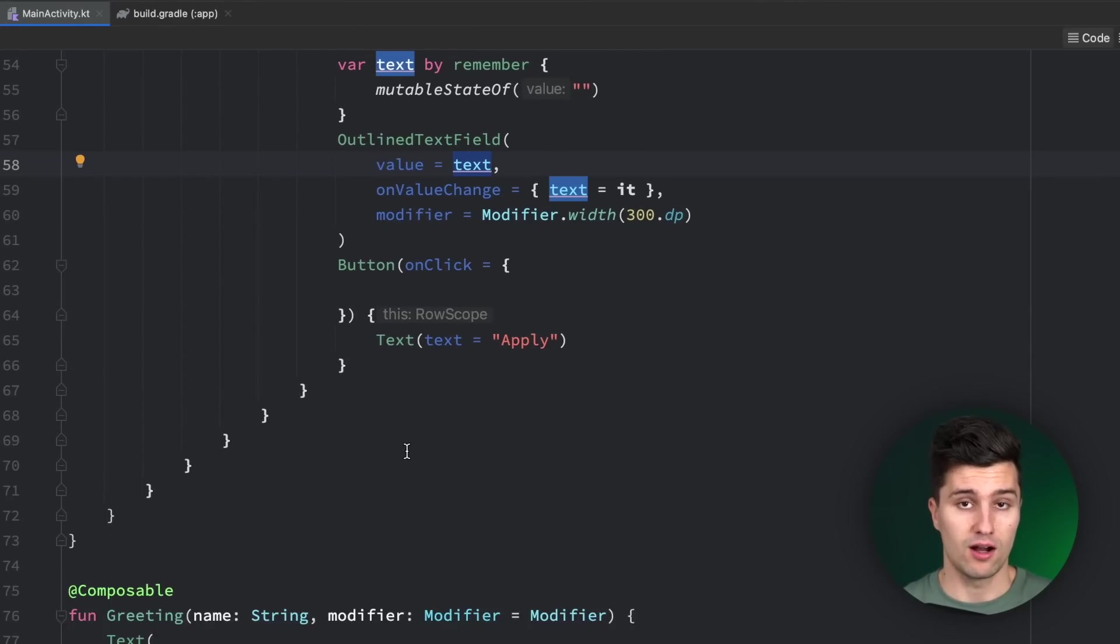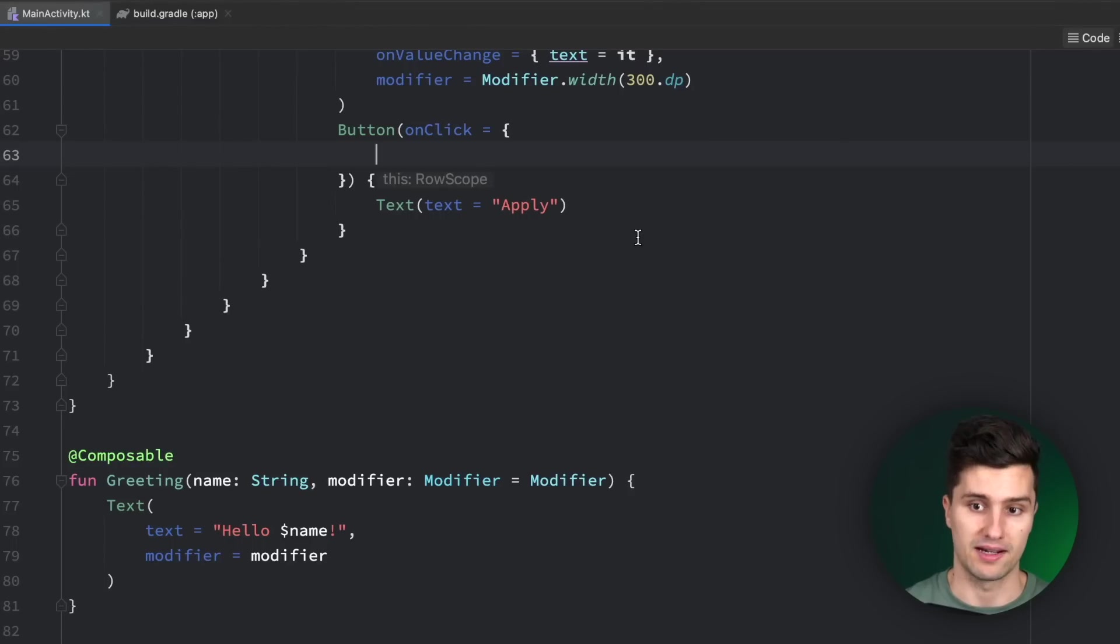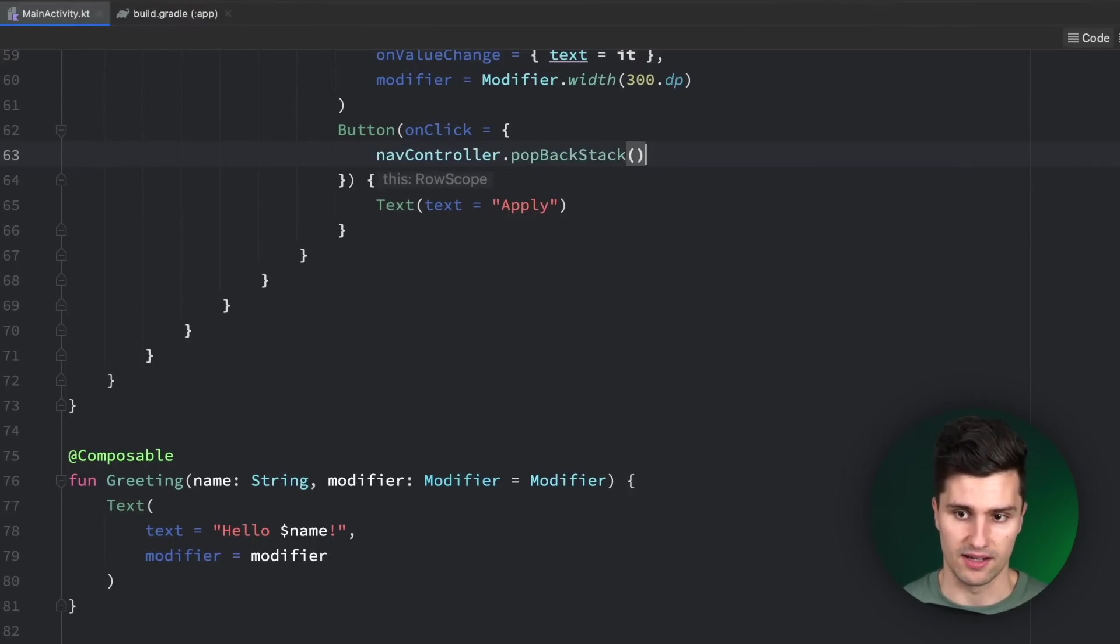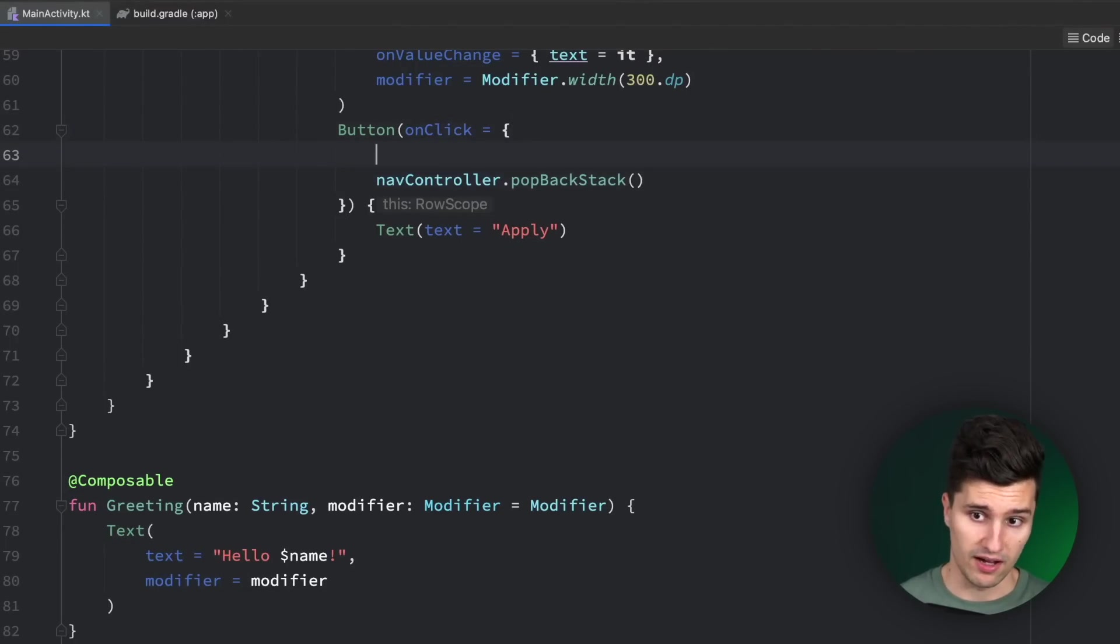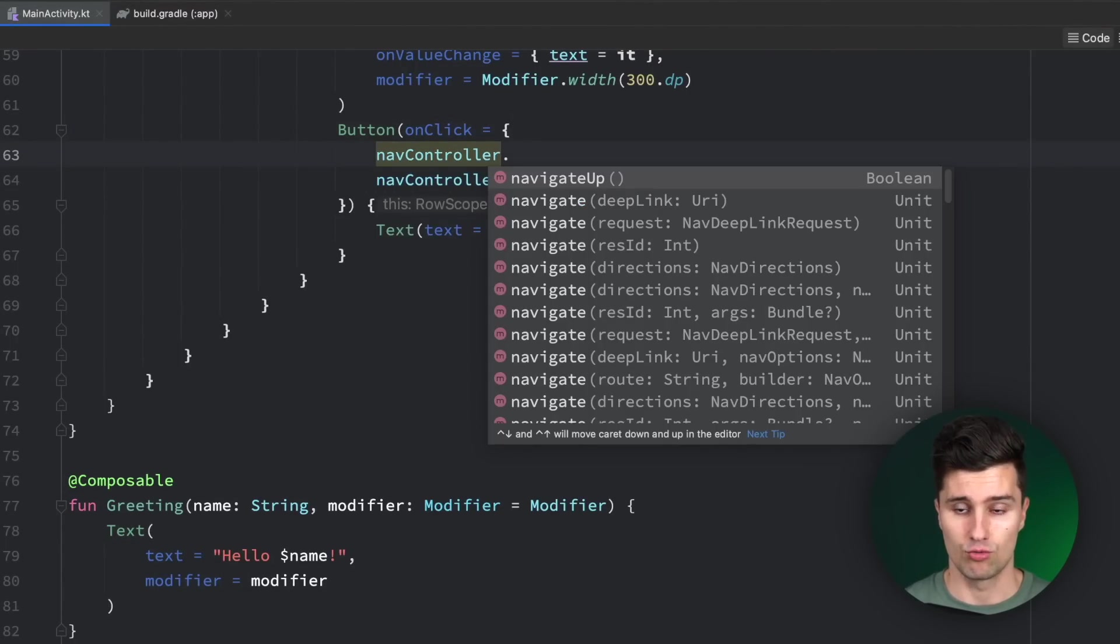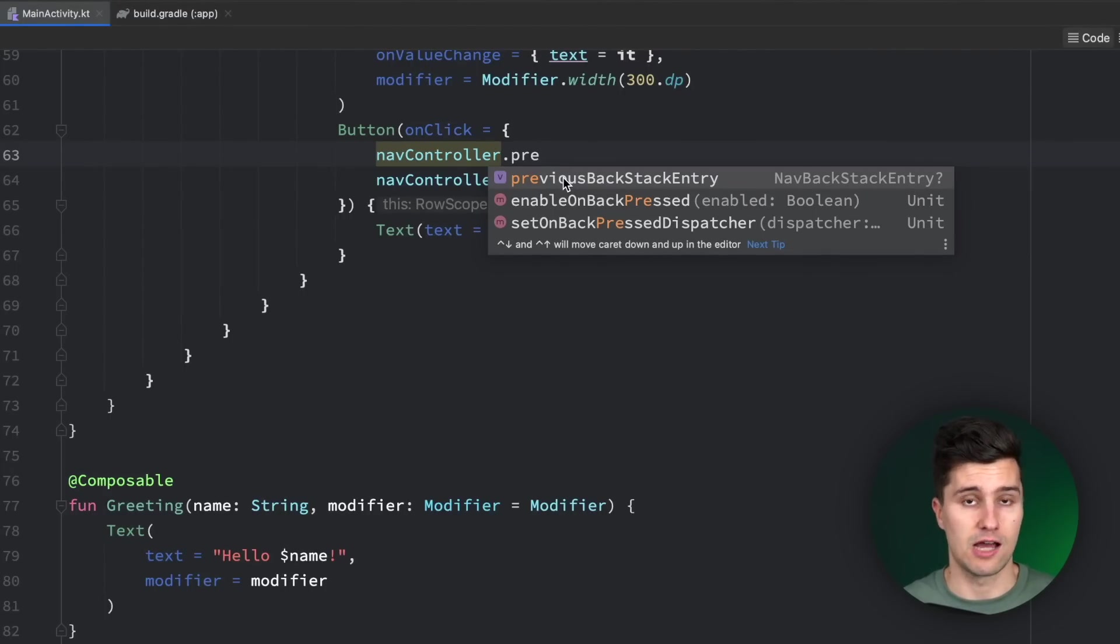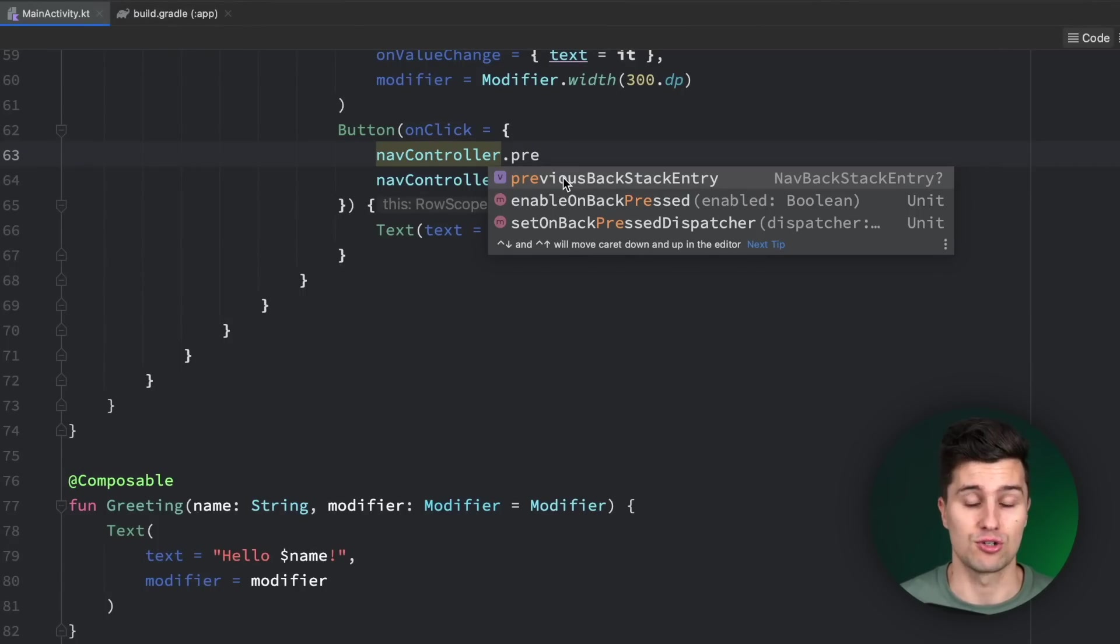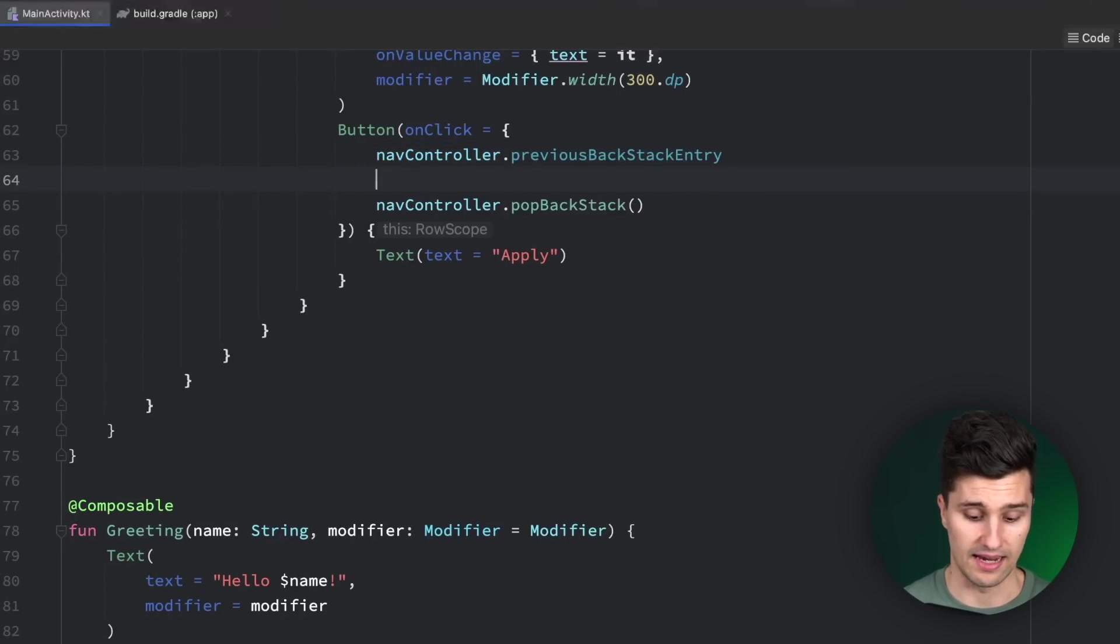First of all, if we are on a screen and we want to get back to the previous screen, we usually want to do that by just popping the current screen from the backstack. So we say navcontroller.popBackStack. But right now, we still don't have the result from the second screen on the first screen. To achieve that, we can use the navcontroller and refer to the previous backstack entry. So if we are on screen 2, then screen 2 is the current backstack entry, and the previous backstack entry is the previous screen in this case, screen 1.